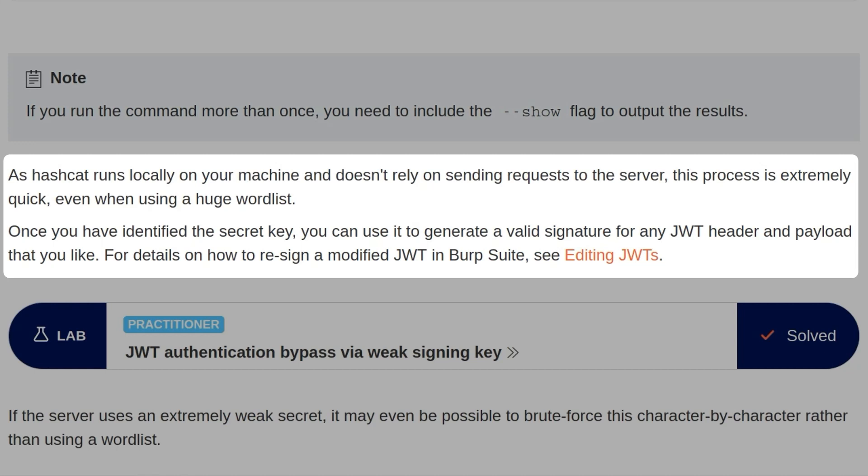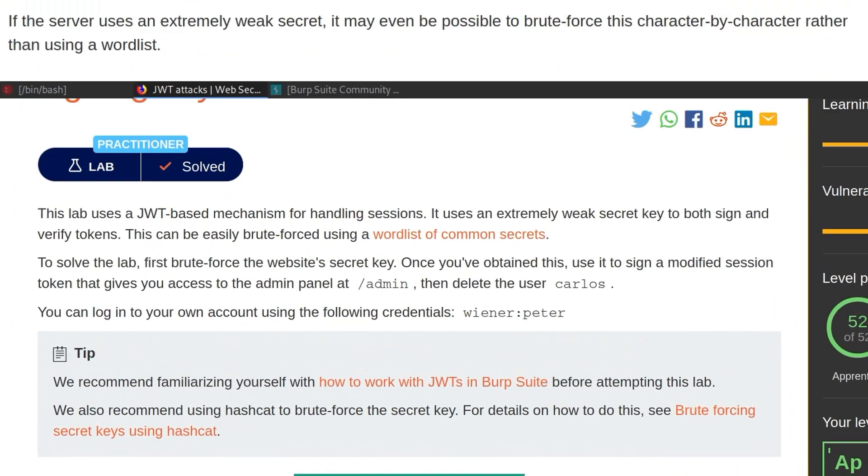Once you've identified the secret key, you can use that to generate a valid signature for any JWT header and payload that you like. For details on how to do that, we can look at Burp Suite's Editing JWTs, which has a couple of extensions, and we'll look at that in this video. And that brings us on to the lab.